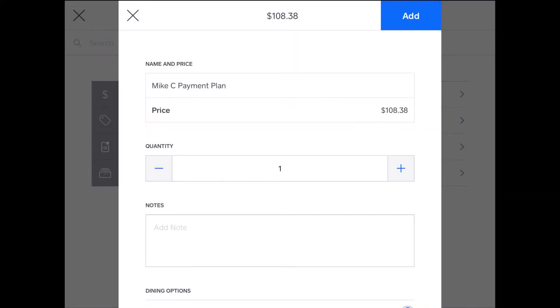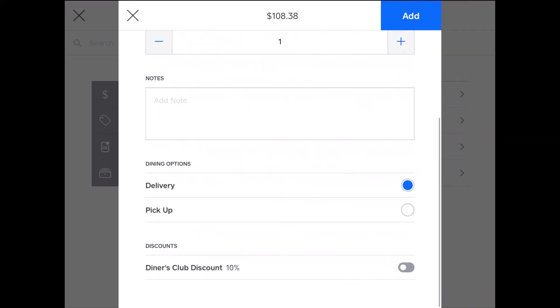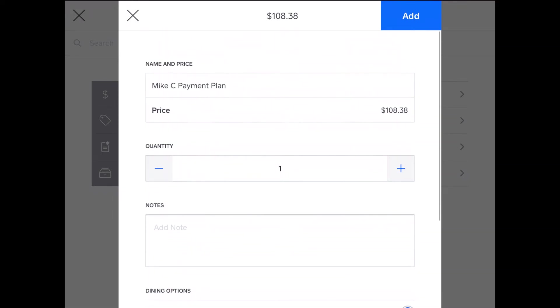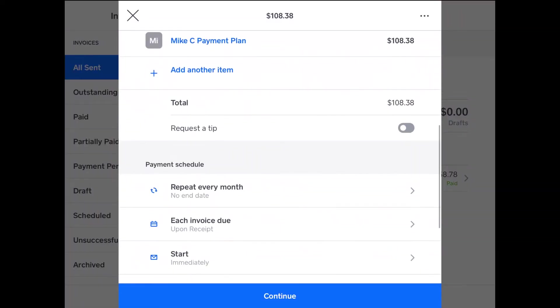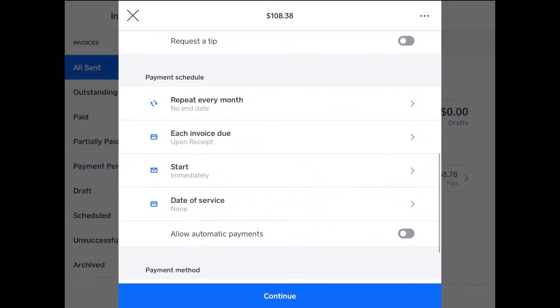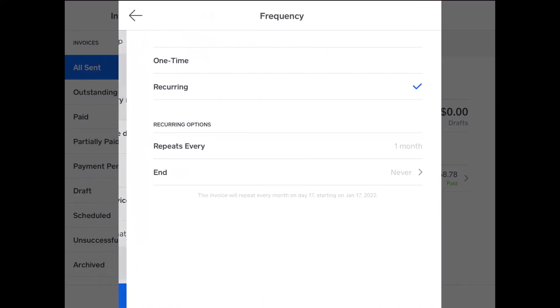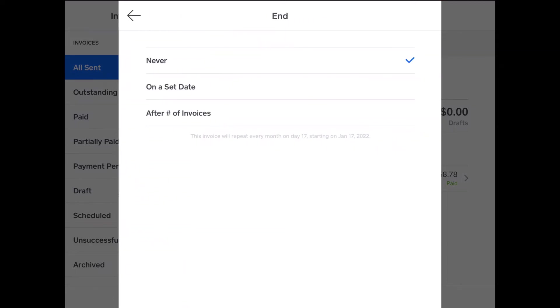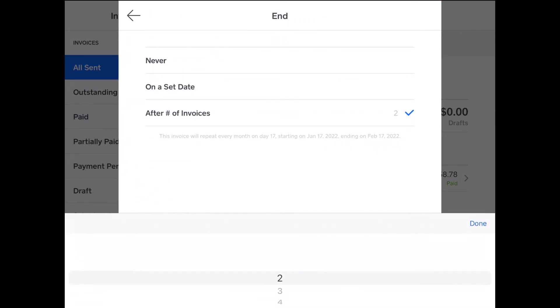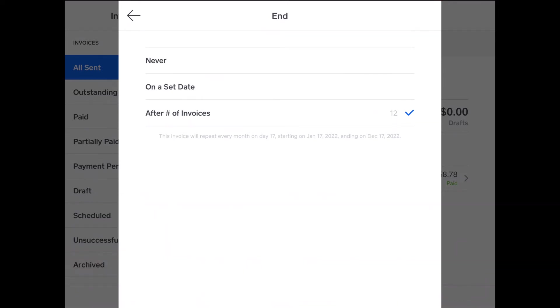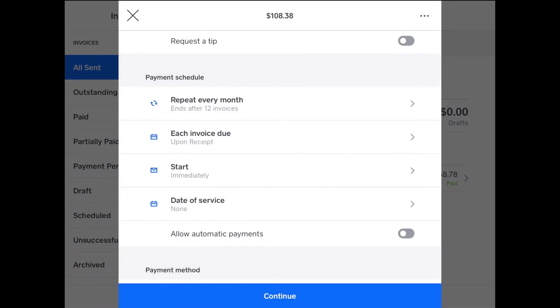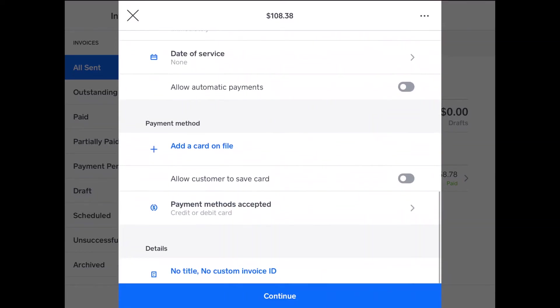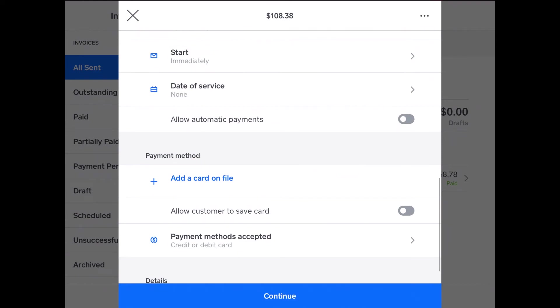Add that to the invoice. You can change the quantity, but I don't need to. You can apply discounts, options, everything, but I'm just going to add my custom amount. And you can request a tip, but you probably don't need to. Now what I'll do is set the repeating of recurring every month for a number of invoices, and I'll do 12 invoices, and there we go, it'll end up with that. And then it starts immediately, data service we can leave blank.